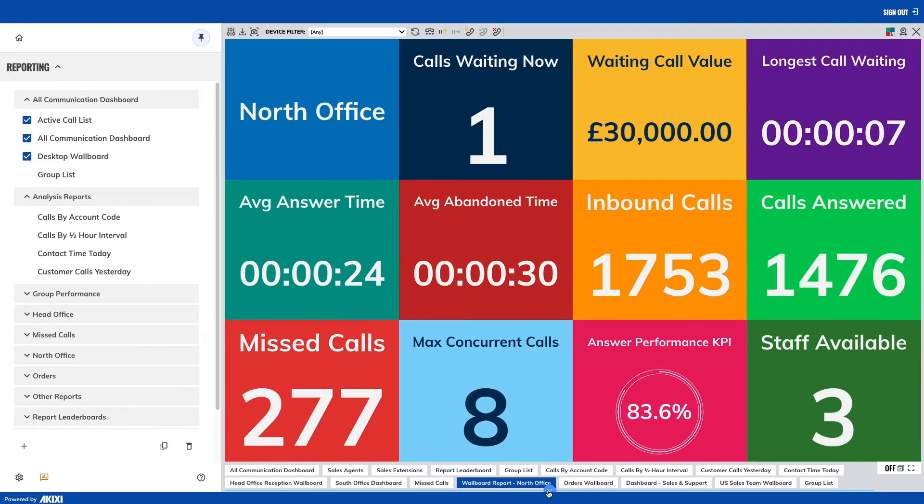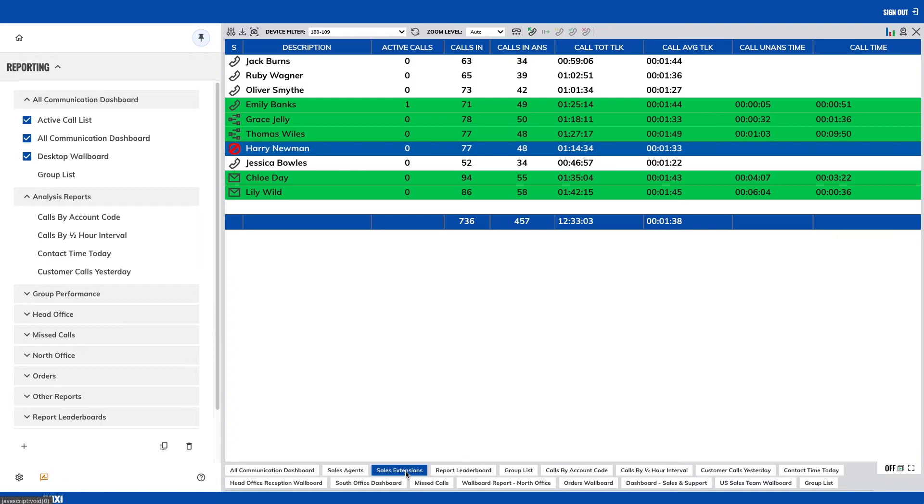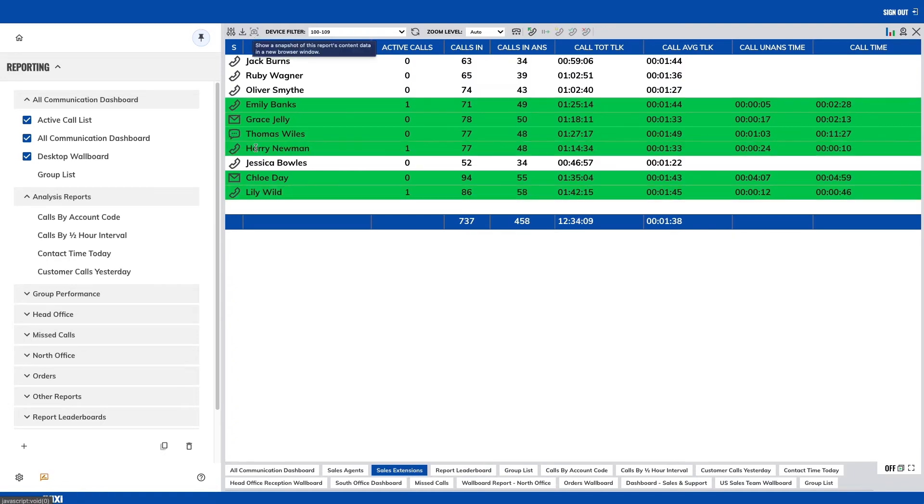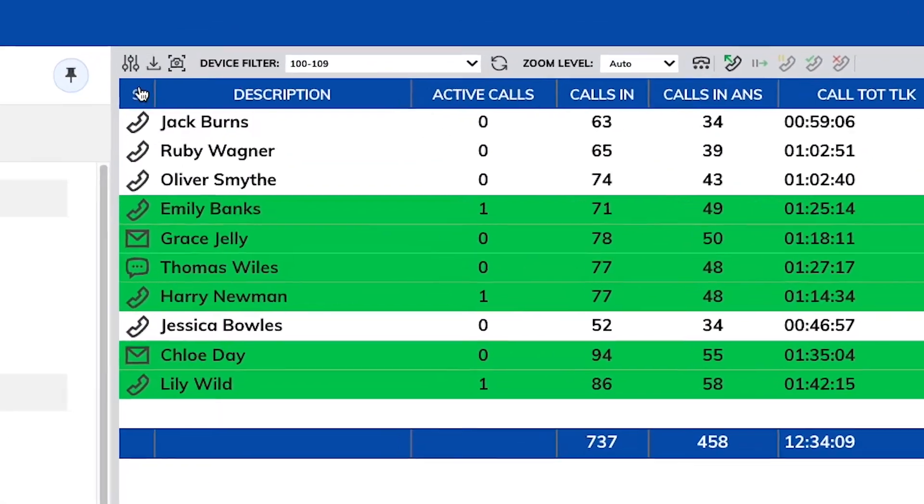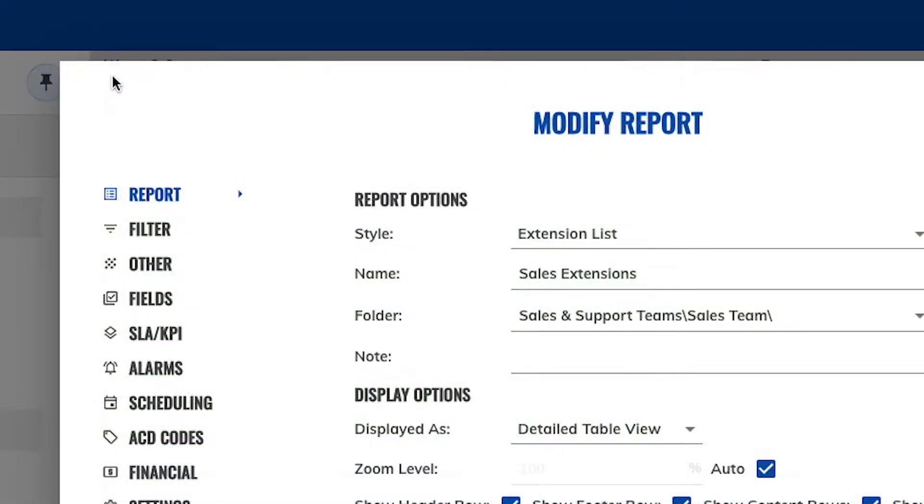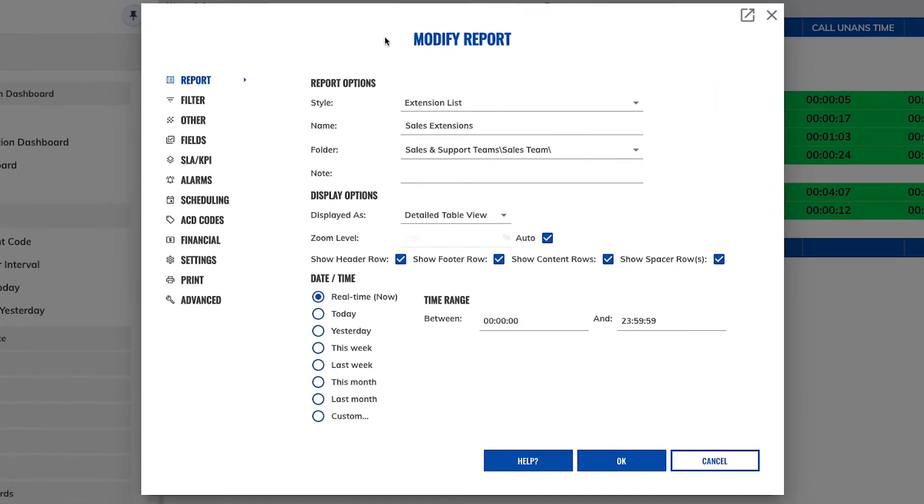Now let's take a look at the reports toolbar, where you'll find a number of different reports and control options. By clicking on the modify report button, this will bring up the settings window for the report you're currently looking at.